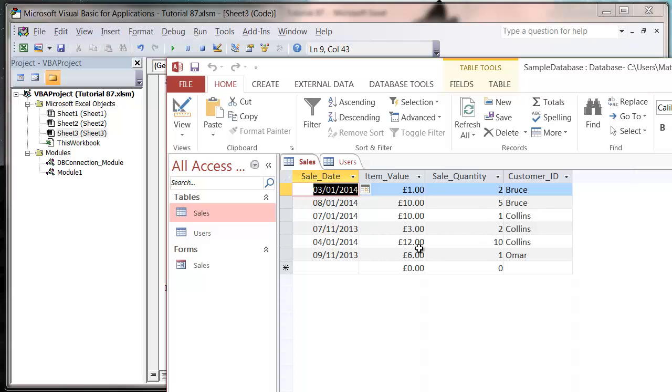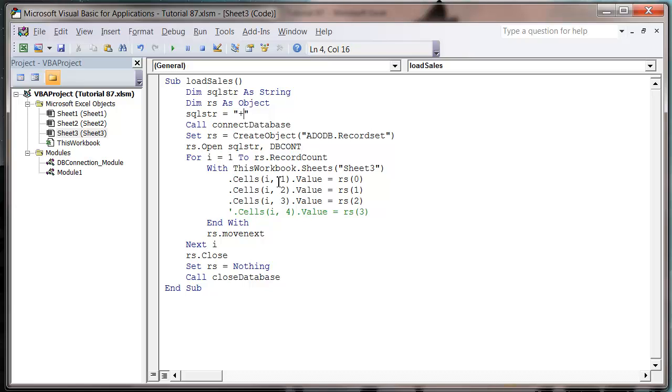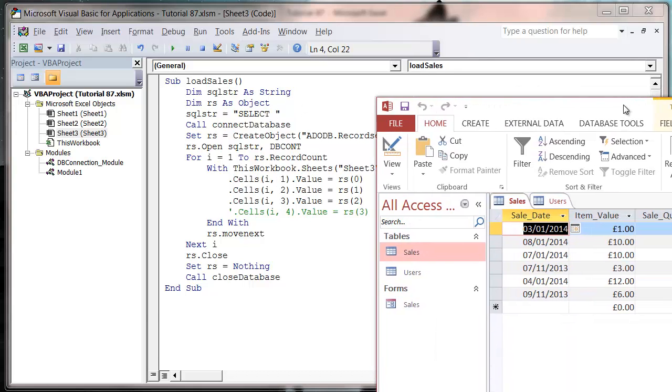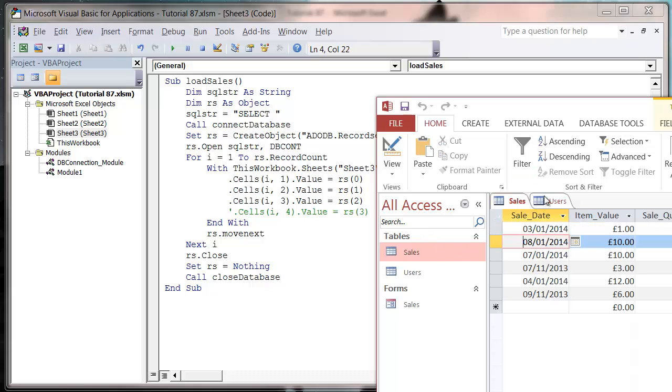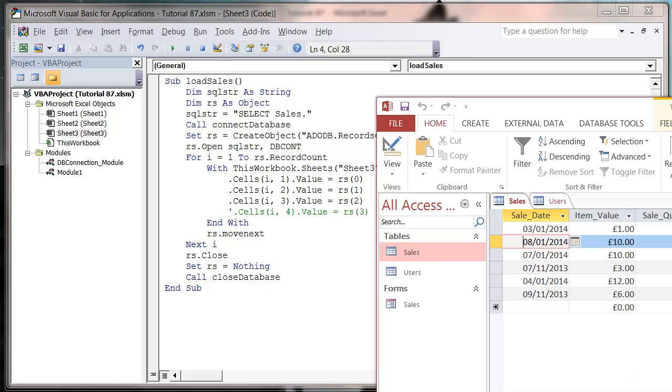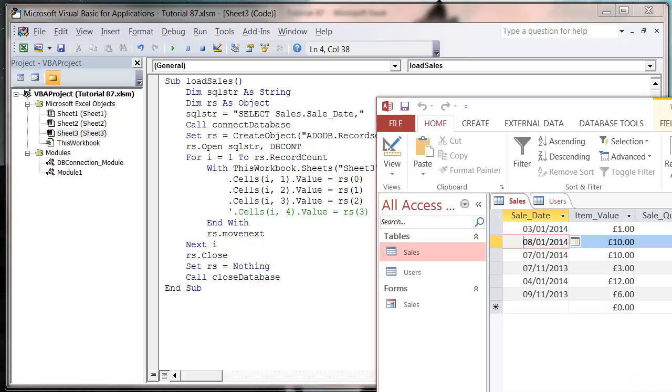So I'm going to do this now. I'm going to come into my SQL query and start writing it as a select statement. So select, and then because I'm doing it from multiple tables, I'm going to need to write in the actual name of the table before my field name. So put sales dot and then sale underscore date, and then I also want the sale item value. So let's do sales dot item value.